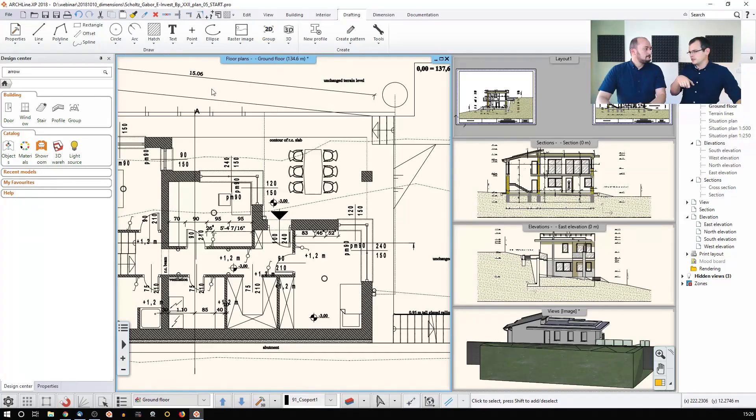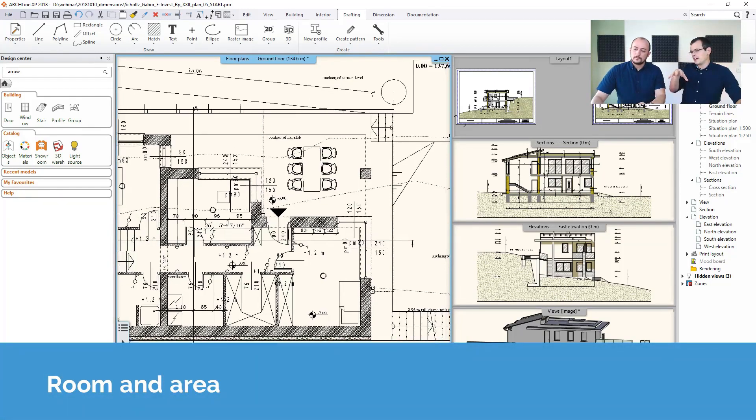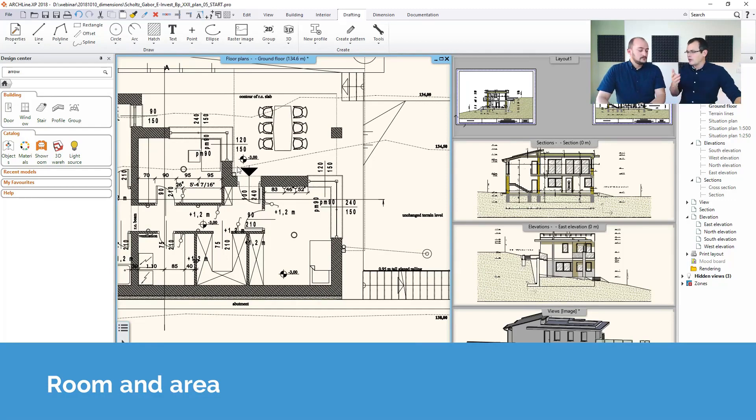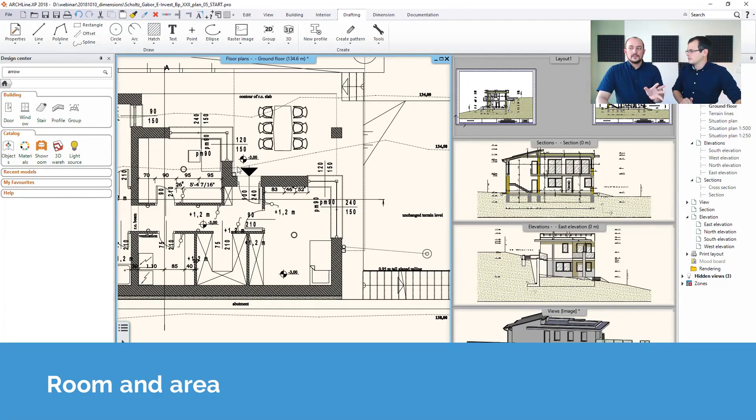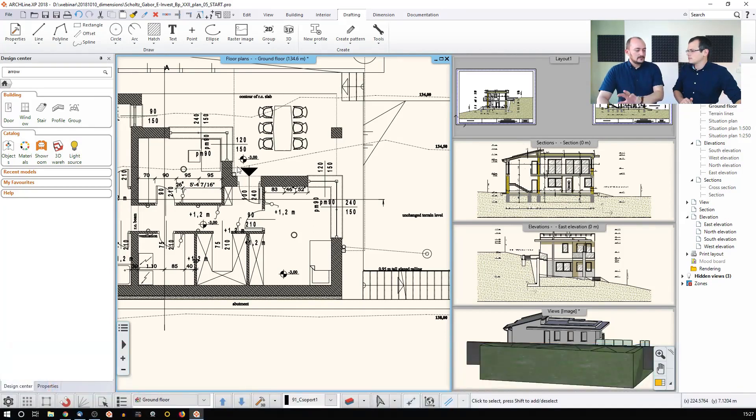Carrying on with dimensions, there's a special tool called Room and Area which is able to tell you more about the rooms you've created. Let's compare this Room and Area tool with the Dimension tool as well, so we will see the difference.